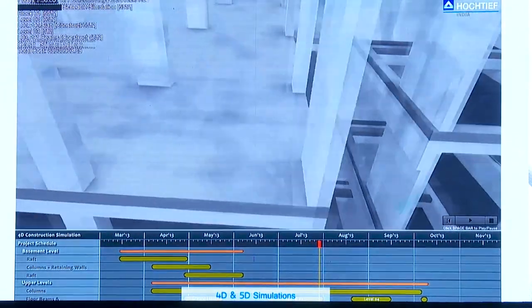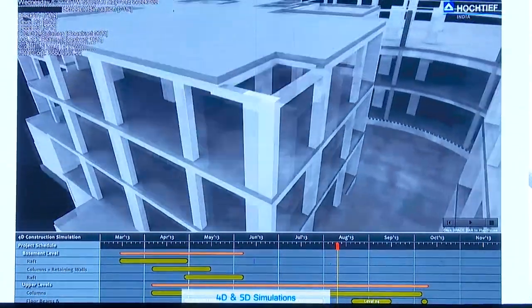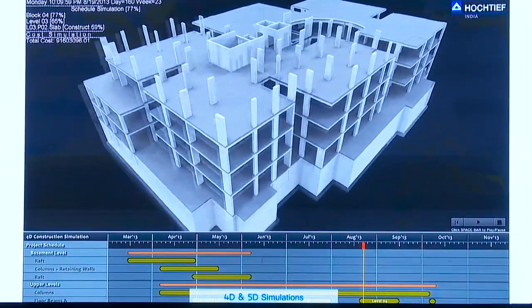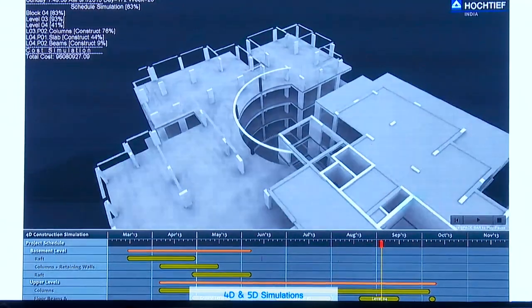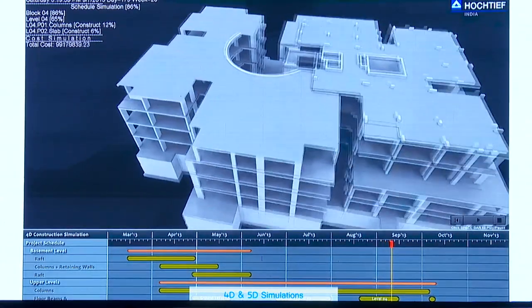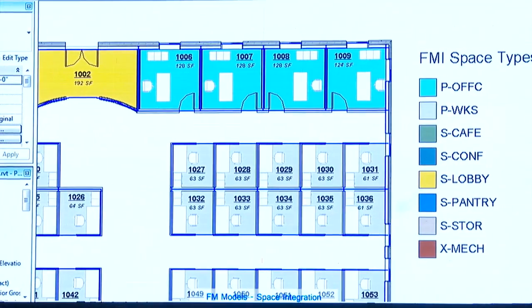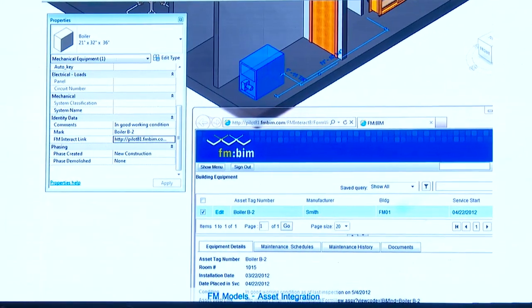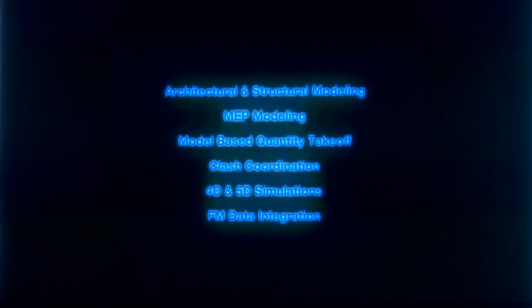Schedule — 4D and 5D — I don't know whether the first is the 4th or 5th dimension, but that's what the industry uses now. You can see the time frame and the cost. Space management. Facility management details. Asset integration. These are the services that we are offering.